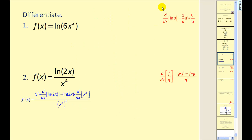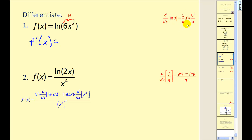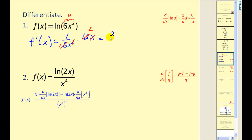Let's go ahead and practice. To find the derivative of this function, we recognize it is a composite function. So our u is 6x squared. Our derivative equals 1 over u times u prime: 1 over 6x squared times 12x, which simplifies to 2 over x.